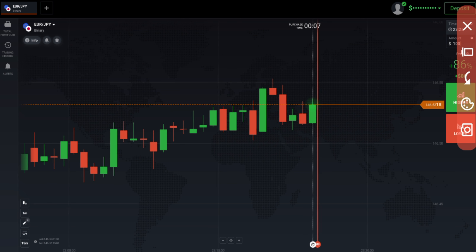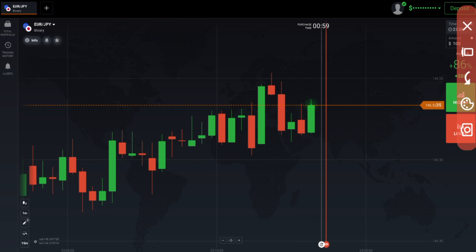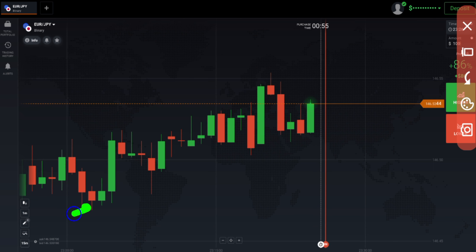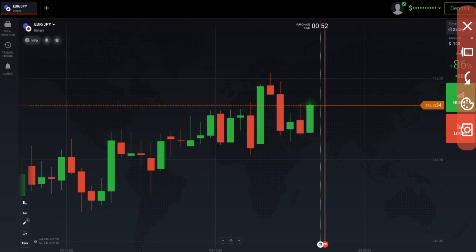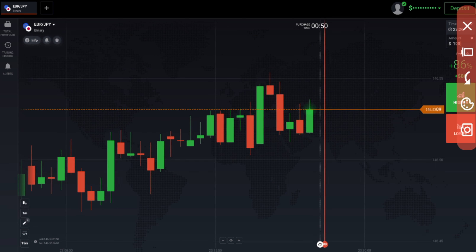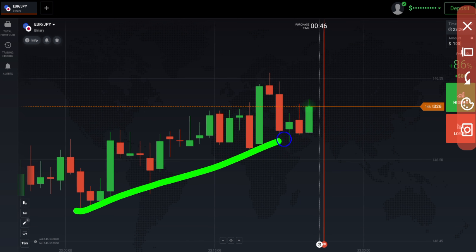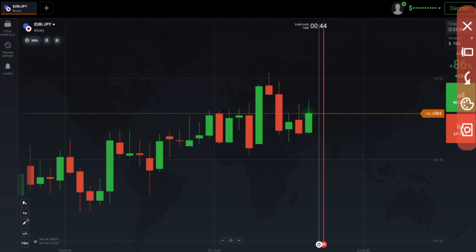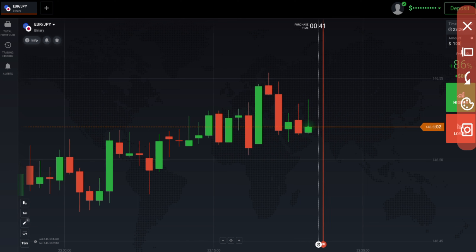Another thing about binary options: never take revenge from the market, because the market is very big and you are not bigger than it. The market can make you lose at any time. In business there is both loss and profit, so you have to prepare for losses and your money management should ensure you leave the market at the right time.